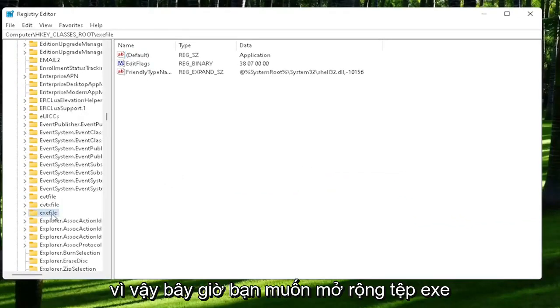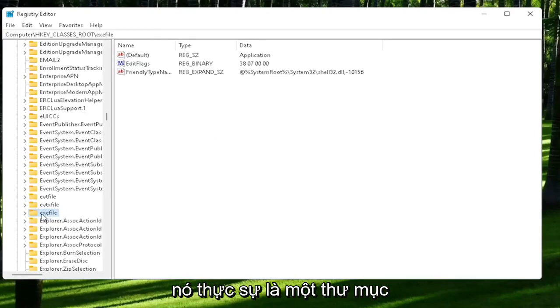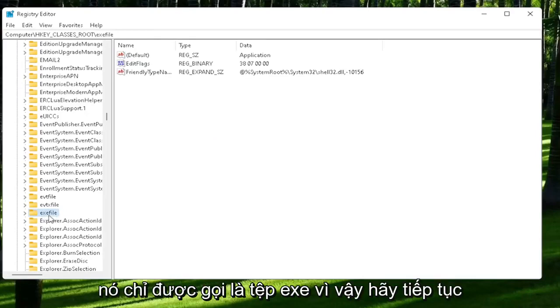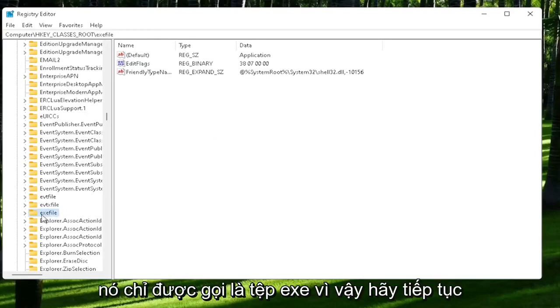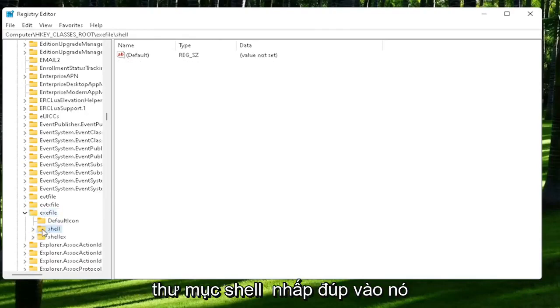Now you want to expand the exefile on the left side. It's really a folder, it's just called exefile. Go ahead and double-click on that. There should be a shell value in here, or shell folder. Double-click on it. And that should be an open folder. Left-click on that one time.